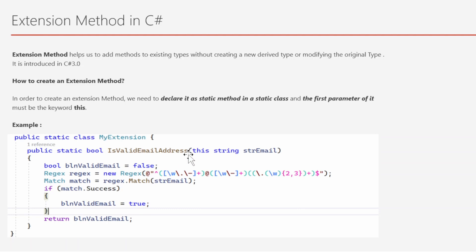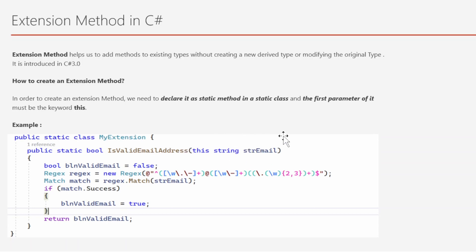It returns true or false as a boolean value to the calling method. One thing to notice here is the `this` keyword — it is applied on the first parameter. What it means is that IsValidEmailAddress is going to be added to the string class as an extension method. So this is very important — we need to understand on which class we are going to add this method as an extension method.